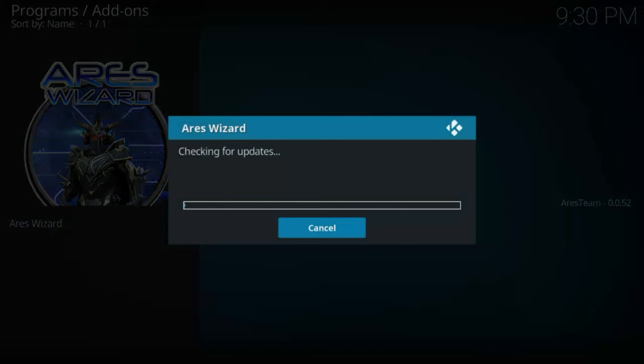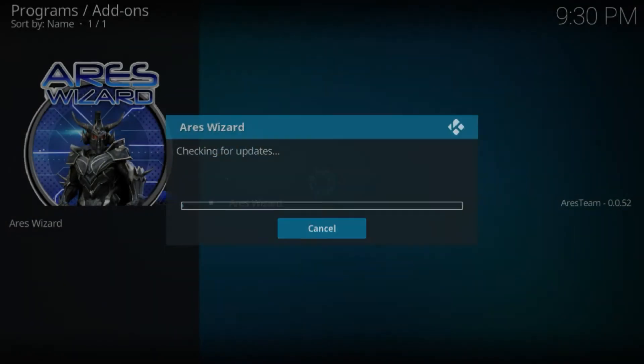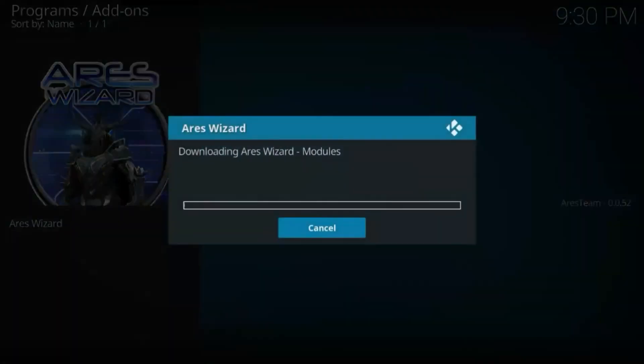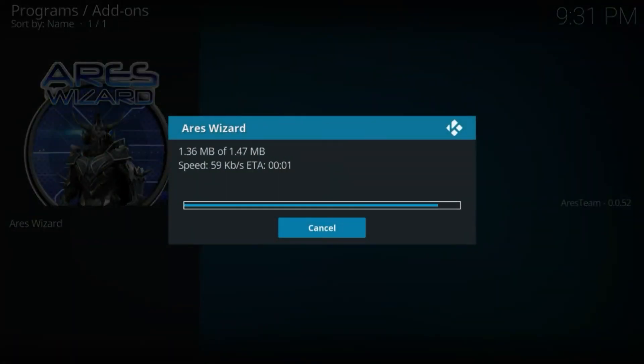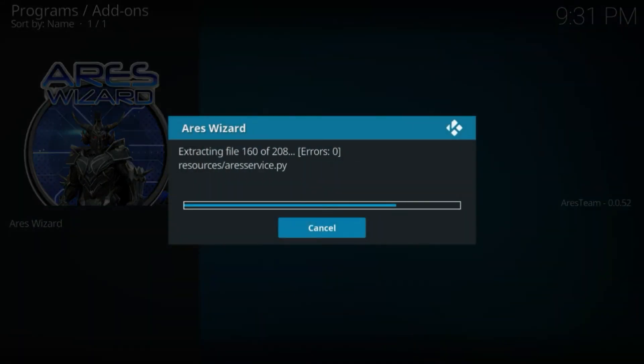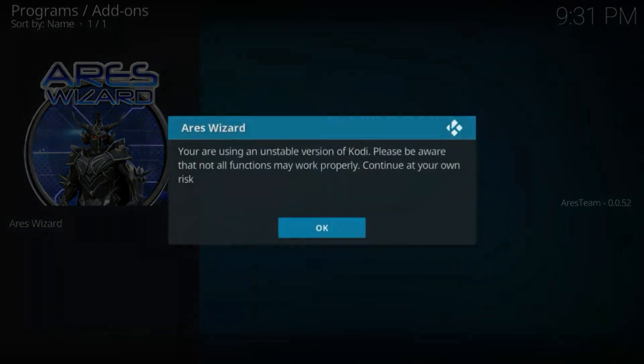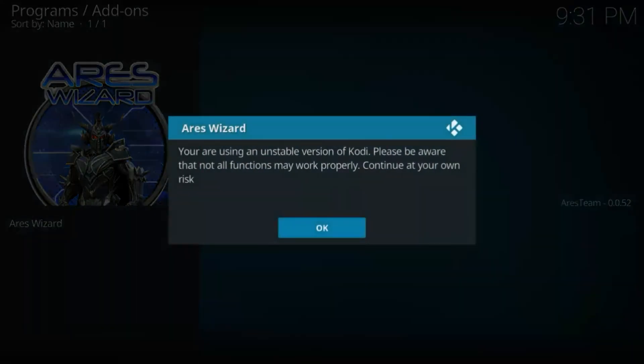Once the updates are downloaded, click on Ares Wizard again. Ignore any messages.